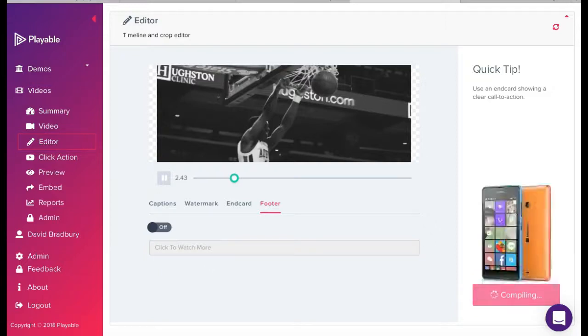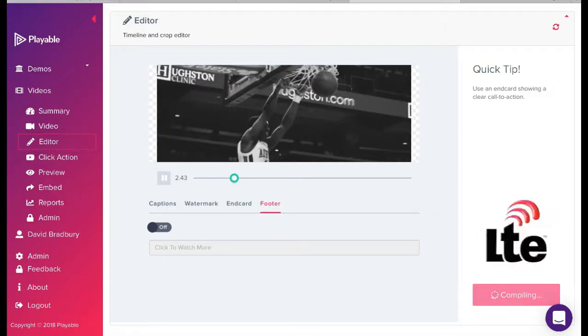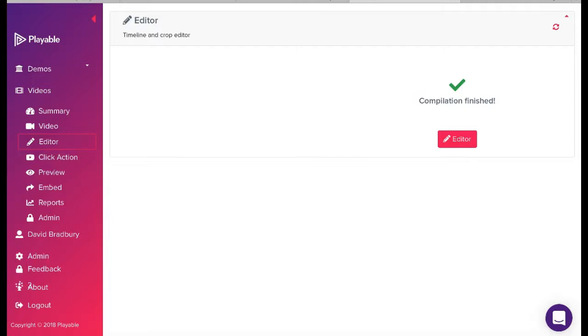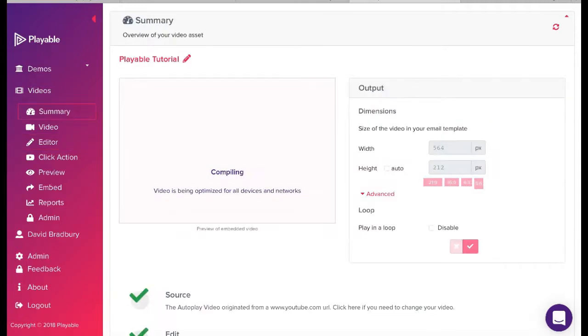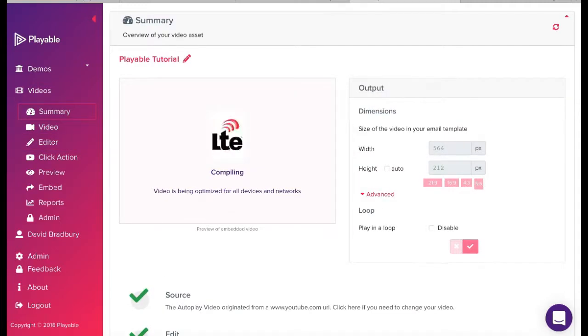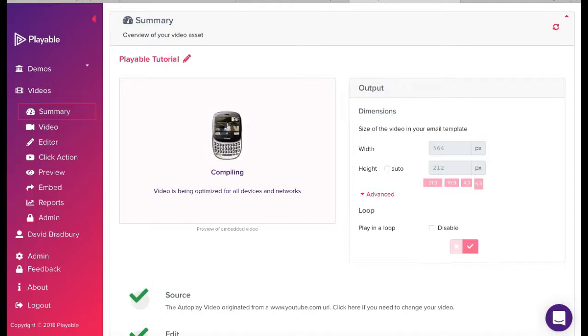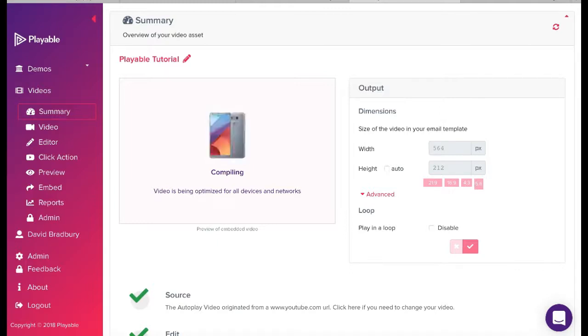Playable now creates over 100 versions of the video. It is these which are used to deliver the very best video email experience for all recipients, relative to the device and connection type on which they are viewing the email.